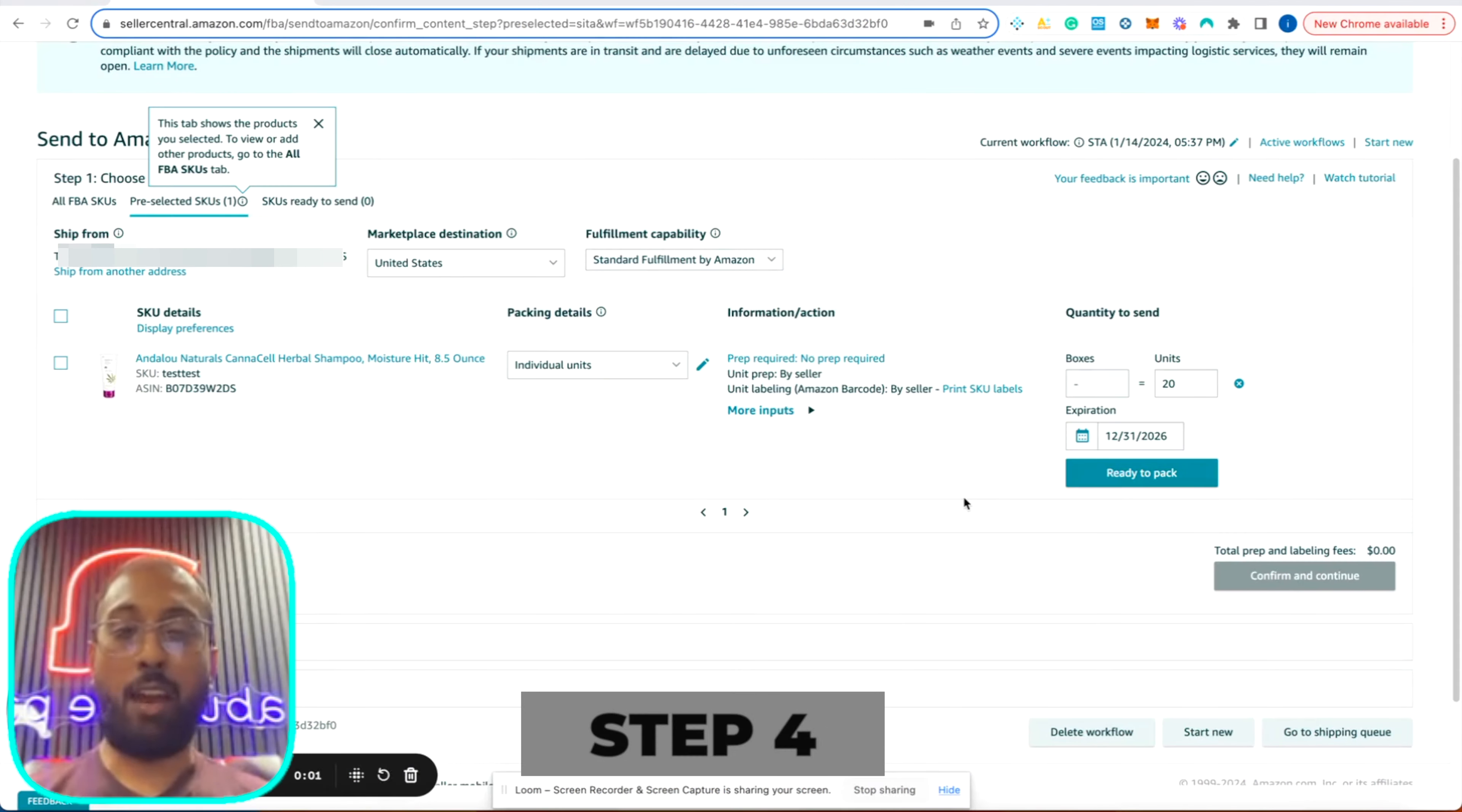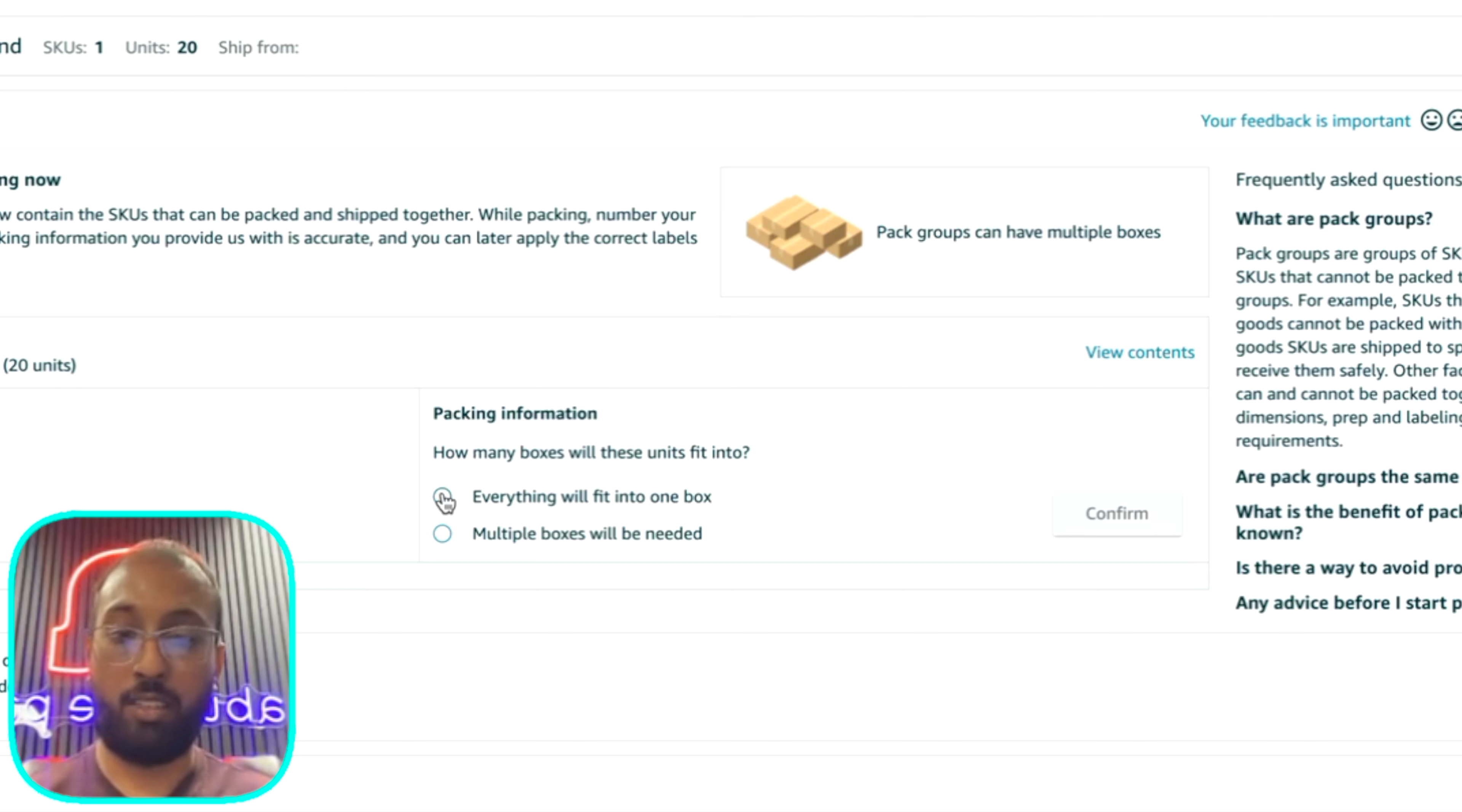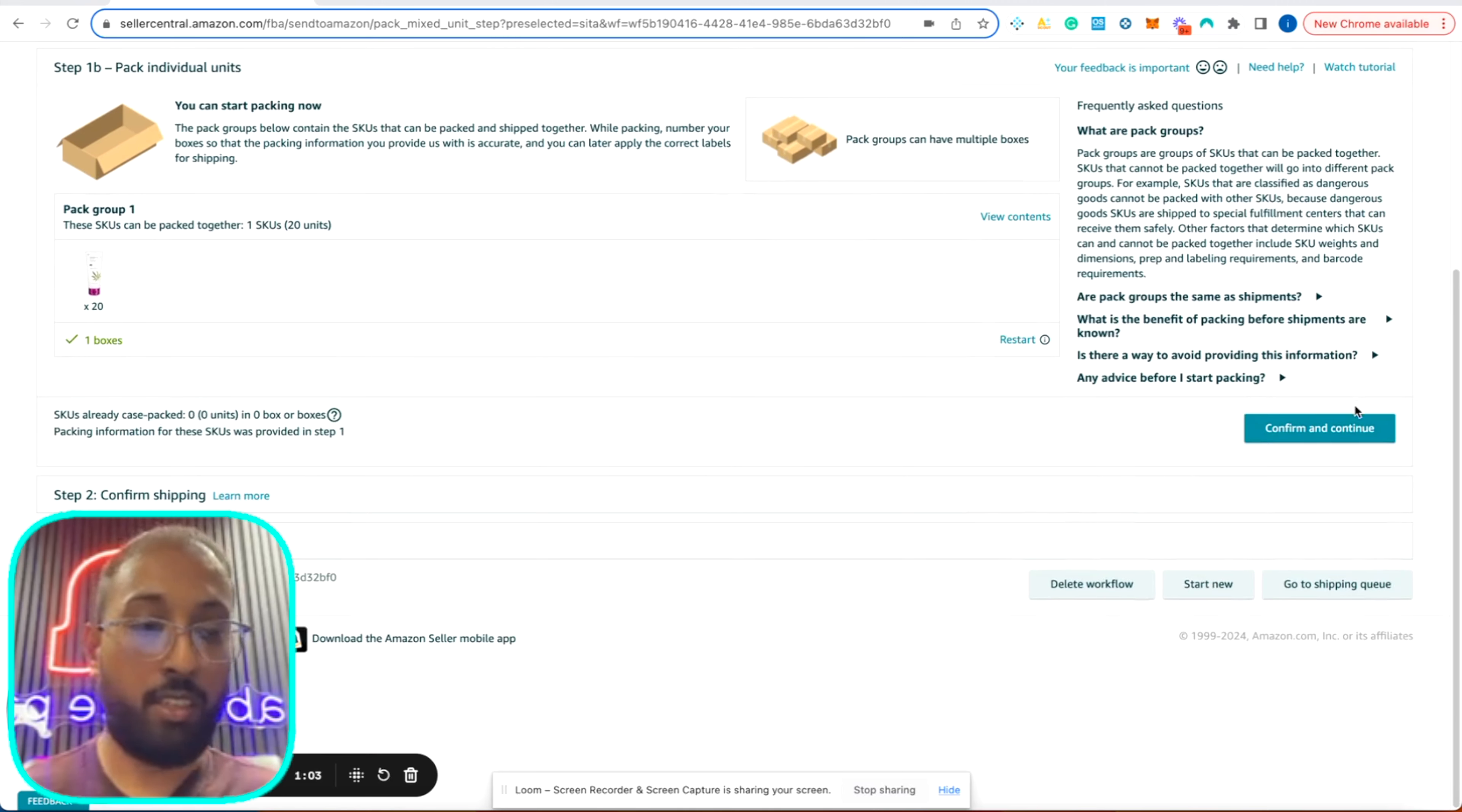After we have labeled all of our units with the FNSKU label, we are ready to pack the box. We click on ready to pack, pack individual units. And as you can see, this is prepped by the seller. Everything will fit into one box. If you have multiple boxes, check off this. But in this case, all of our units are going to fit into one box. Confirm box dimension is 16. Again, make sure your box dimensions don't exceed 25 inches on either side. This weighs 24 pounds. Again, make sure your box, the weight of your box does not exceed 50 pounds. Now we're going to confirm packet information. Confirm and continue.